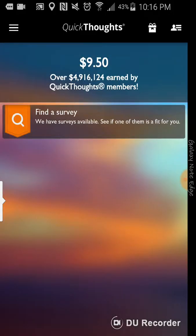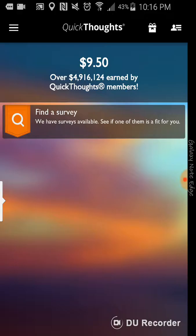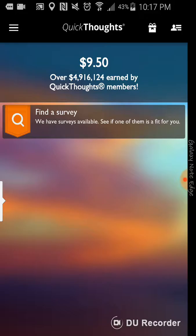And sometimes it gives you like an evaluation where they send you to a store and you can evaluate a product and they'll pay you even more money for that. So, that's pretty cool too.